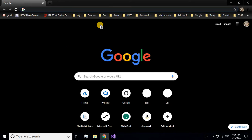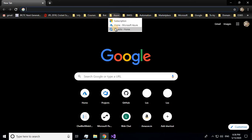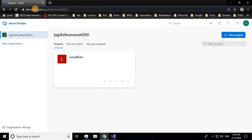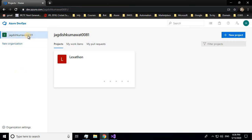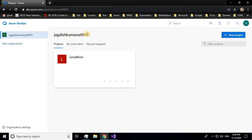Let me show you how Azure DevOps looks. You'll have to log in to Azure DevOps first. The link you use to log in is dev.azure.com — I'll be providing this in the description. You can push your code to an existing organization or create a new one based on your need.